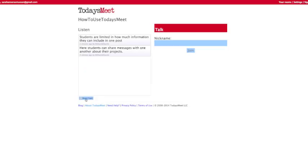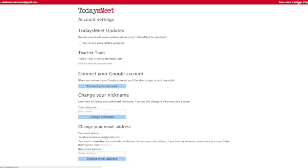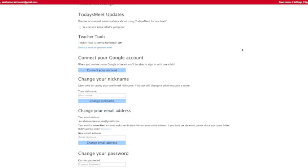Underneath Settings, you can have access to connecting your Google account, changing your nickname, changing the email address you use for your account, and changing your password.